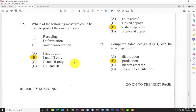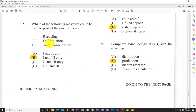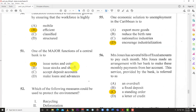Question 52: Which of the following measures could be used to protect the environment? Options include recycling, deforestation, and water conservation. The best answer is B: one and three — recycling and water conservation. Deforestation is destroying the environment by cutting down trees and affecting the balance of oxygen and carbon dioxide. Anything including deforestation cannot be right, so only option B works.